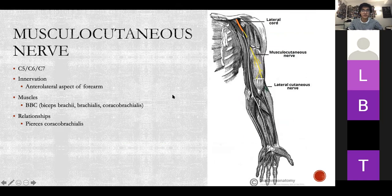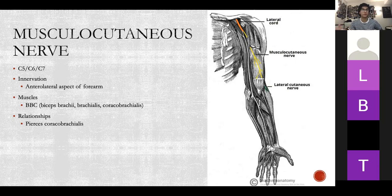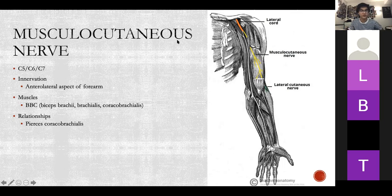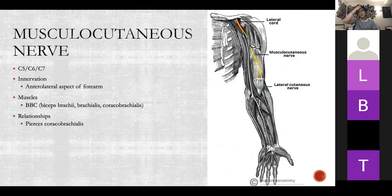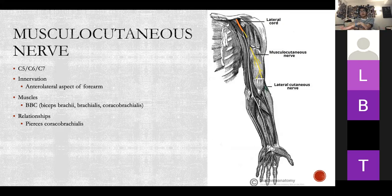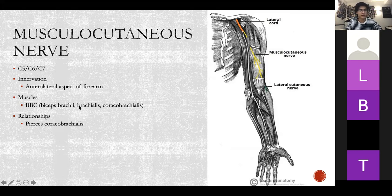We're going to go through each of the branches of the brachial plexus, because a lot of your questions for upper limb will involve clinical presentations with a nerve injury, and you need to deduce which nerve has been injured. The musculocutaneous nerve is C5, C6, C7. Its sensory innervation is the anterior lateral aspect of the forearm. The muscles it innervates — I remember it as BBC: biceps, brachialis, and coracobrachialis — all in the anterior compartment of the arm.